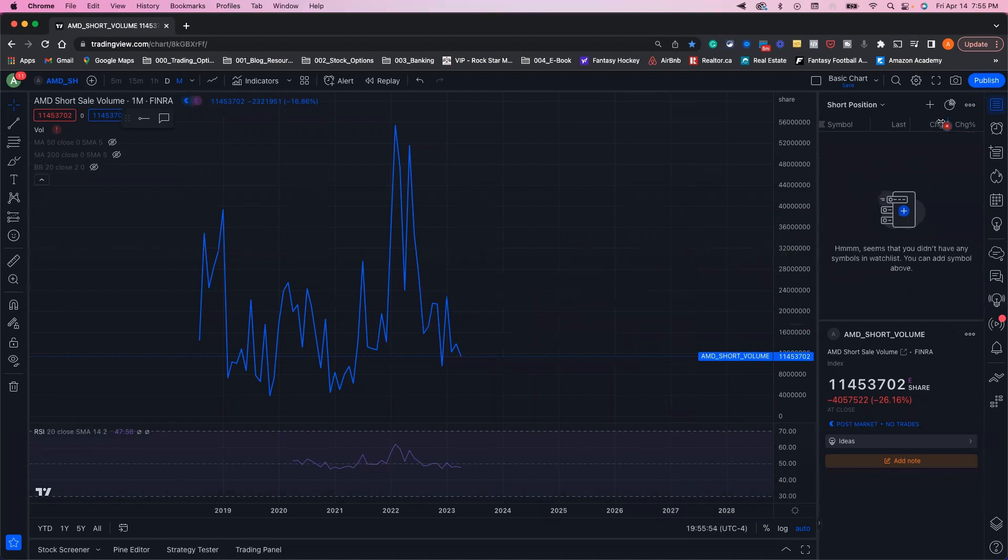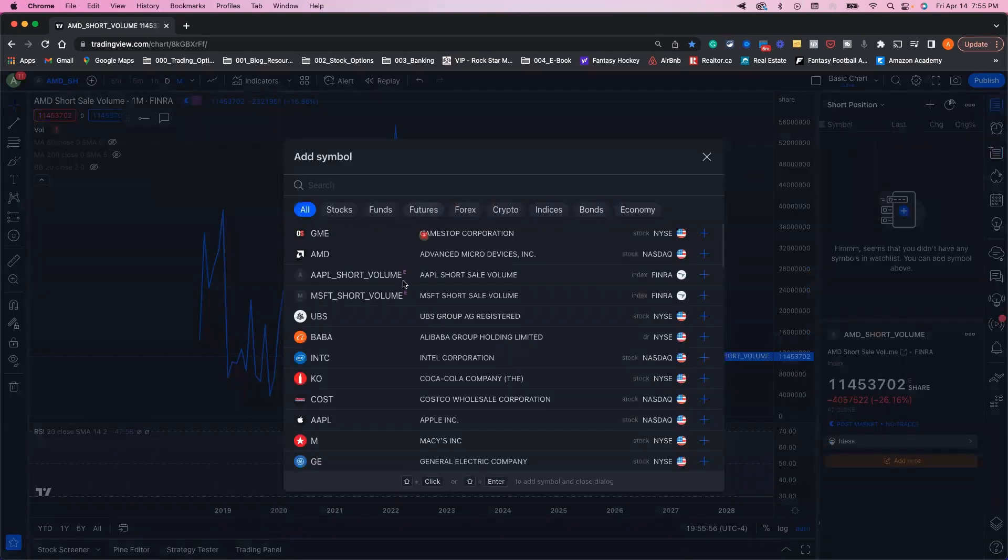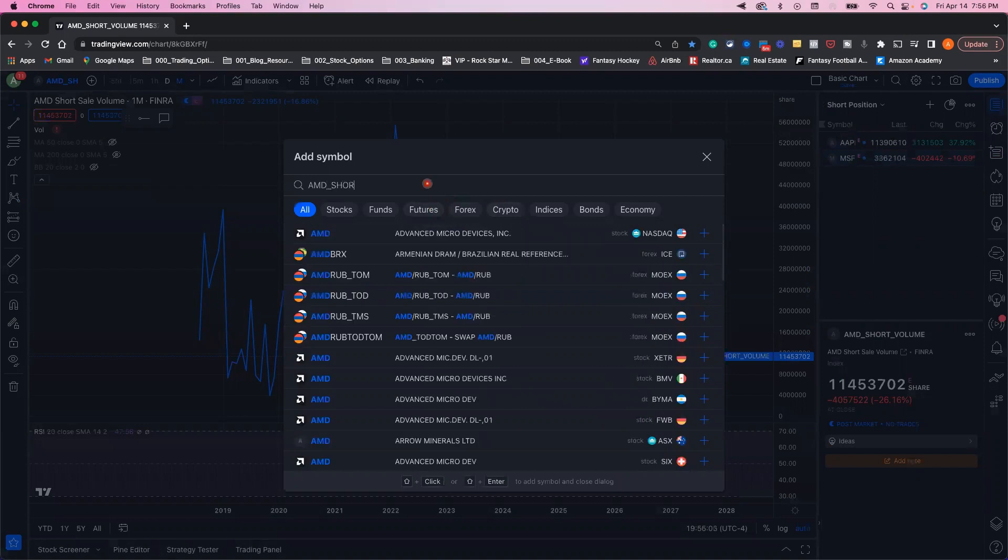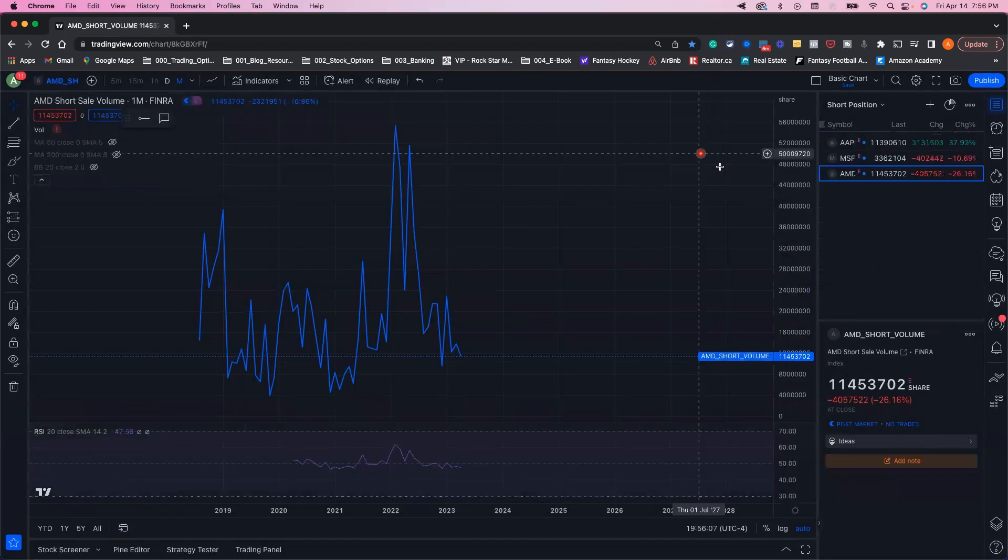And then just start adding these shorts—Apple underscore short, Microsoft underscore short, and keep adding them in bulk to your list. AMD, anything underscore short, and it'll pop up short volume. Just add it to your list.